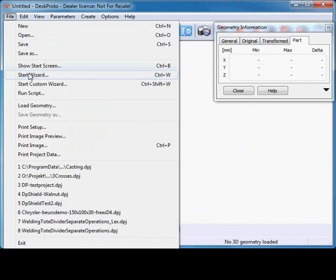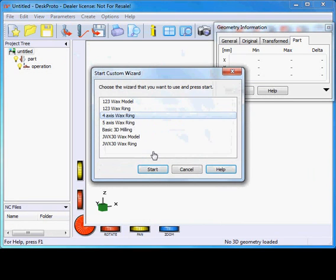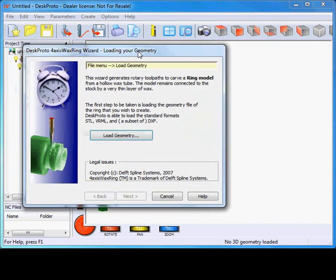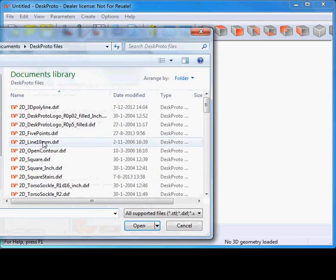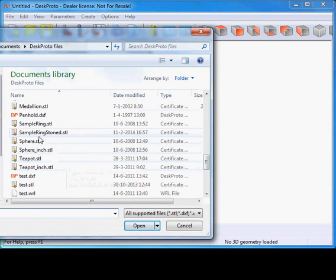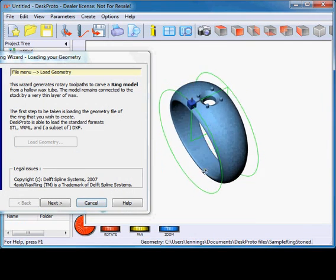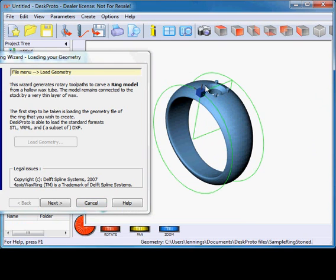We've made this definition, so if you cannot yet find it in your DeskProto, you can select a conic with a flat tip with these details to have that cutter available. Back to the start screen, where we again use the custom wizard and now select '4-axis wax ring.' First thing is to load the geometry. I want to use a sample ring — the sample ring with a small stone in it. It will open the STL file and show it; you can see it's a very simple ring with one stone and four prongs.